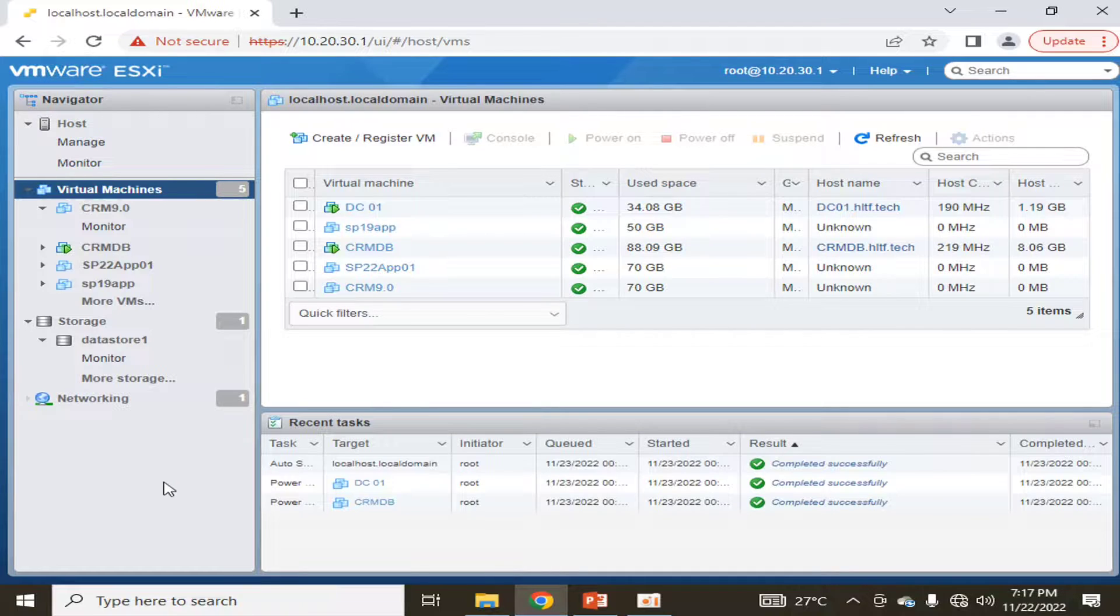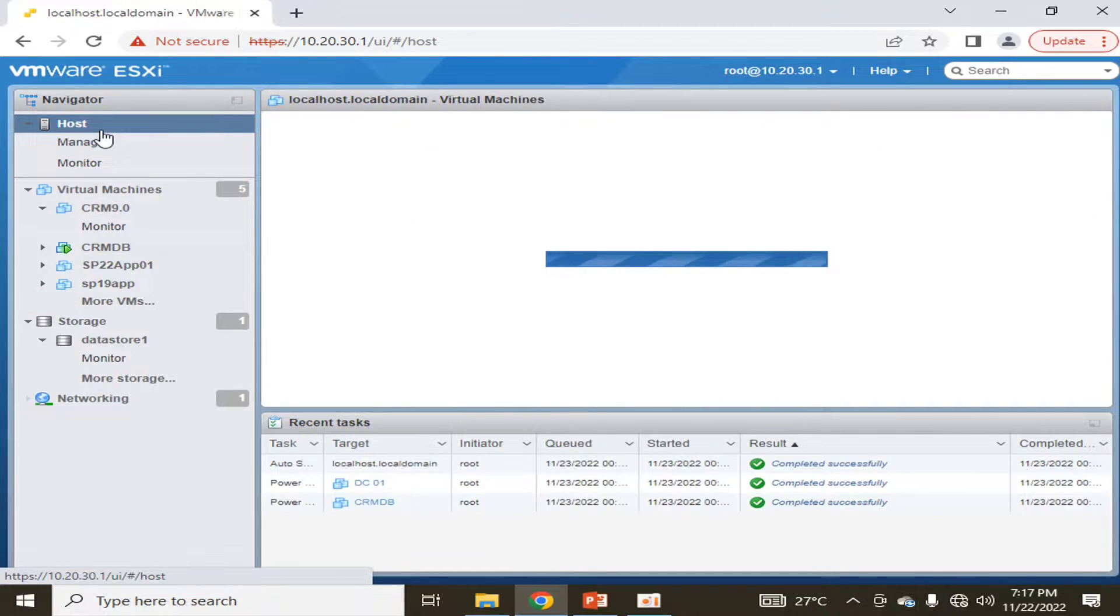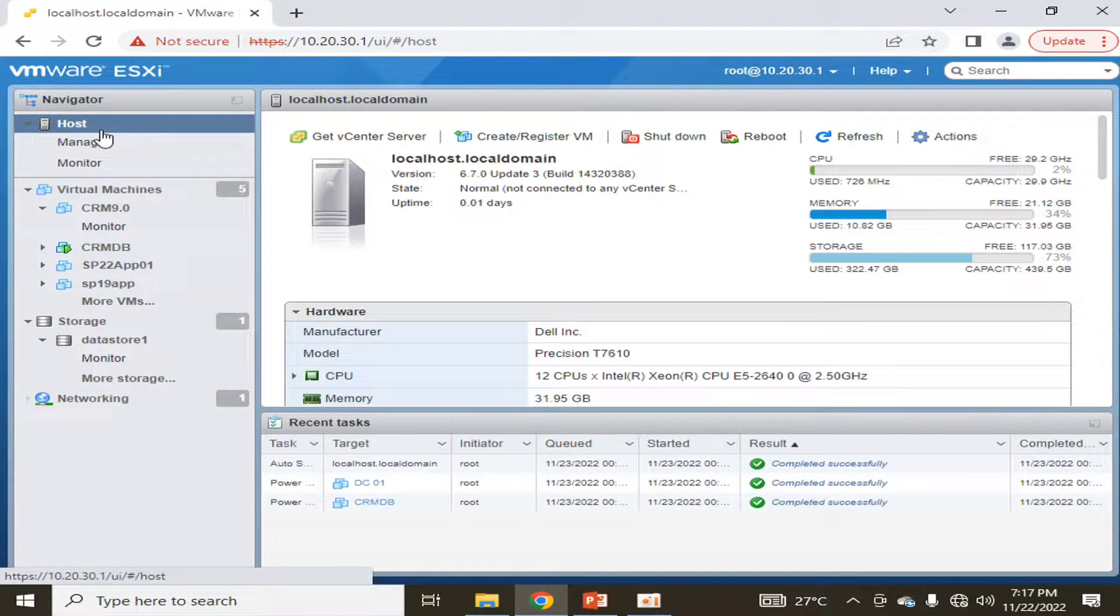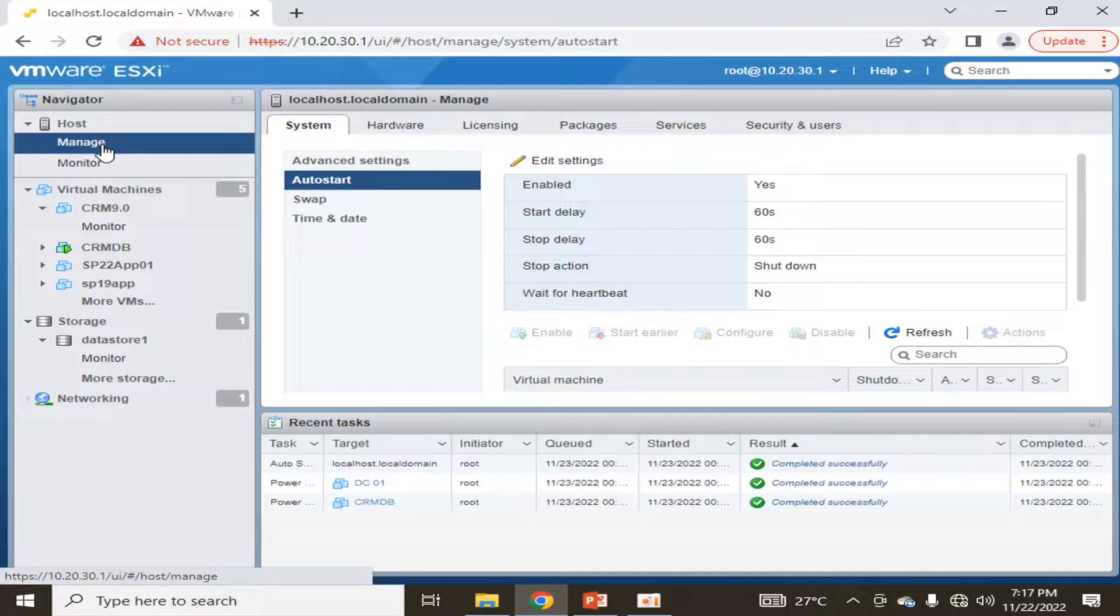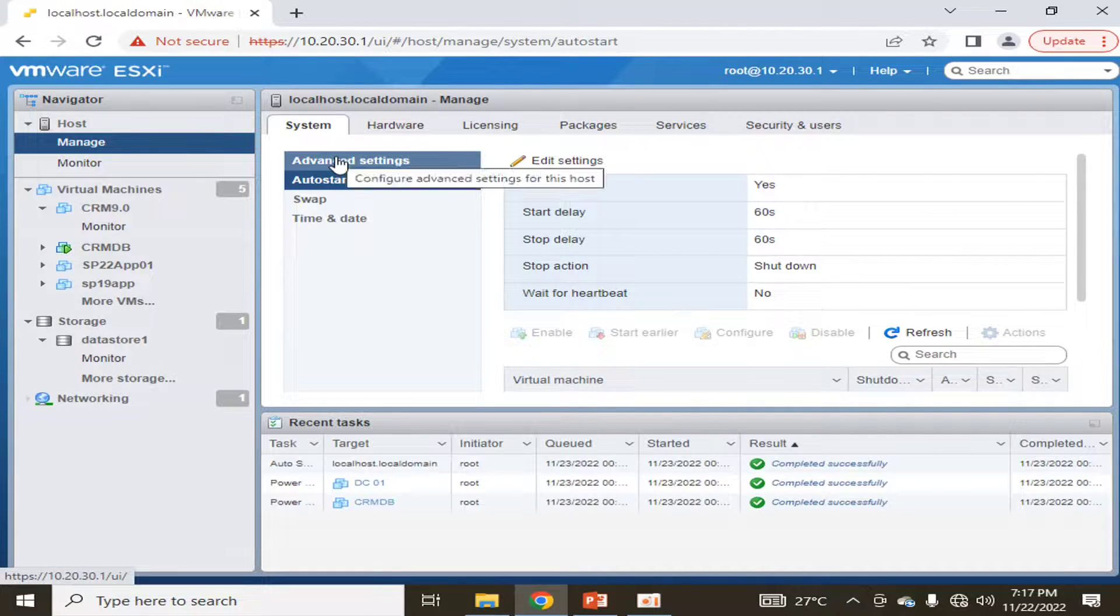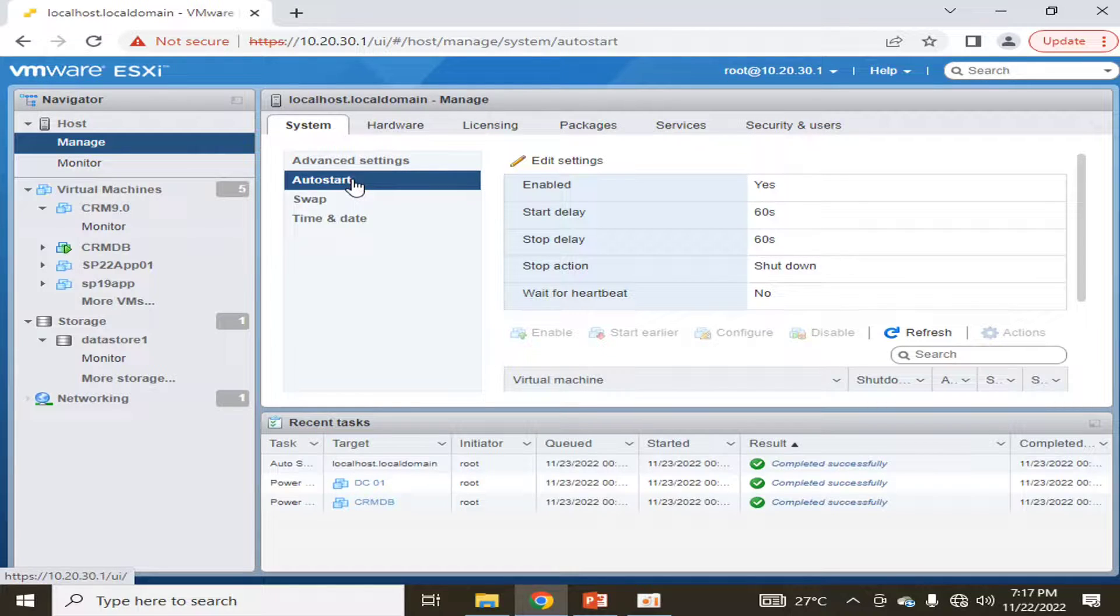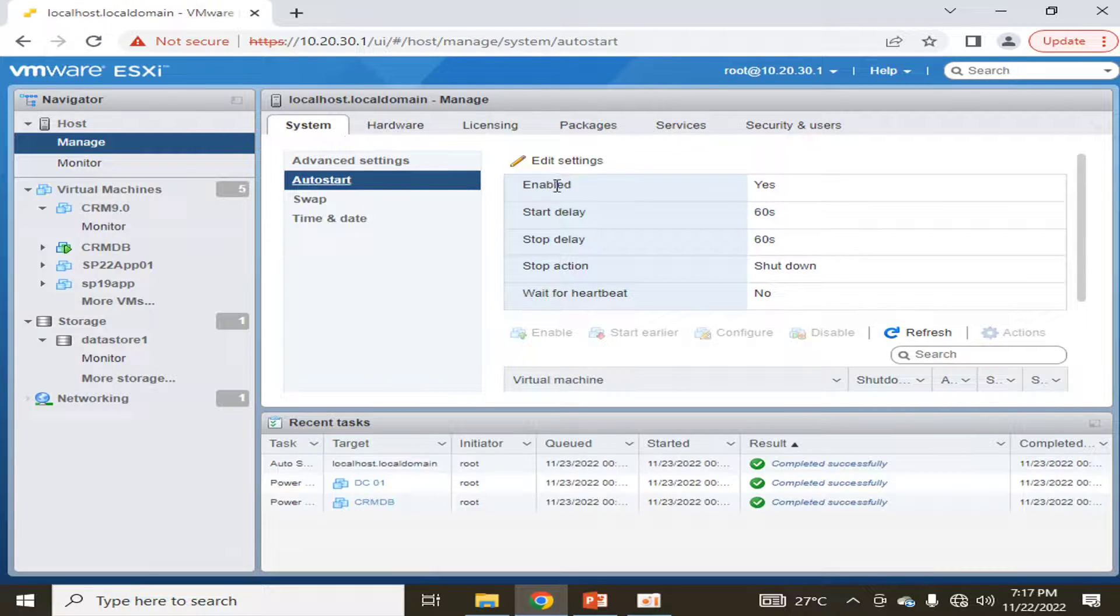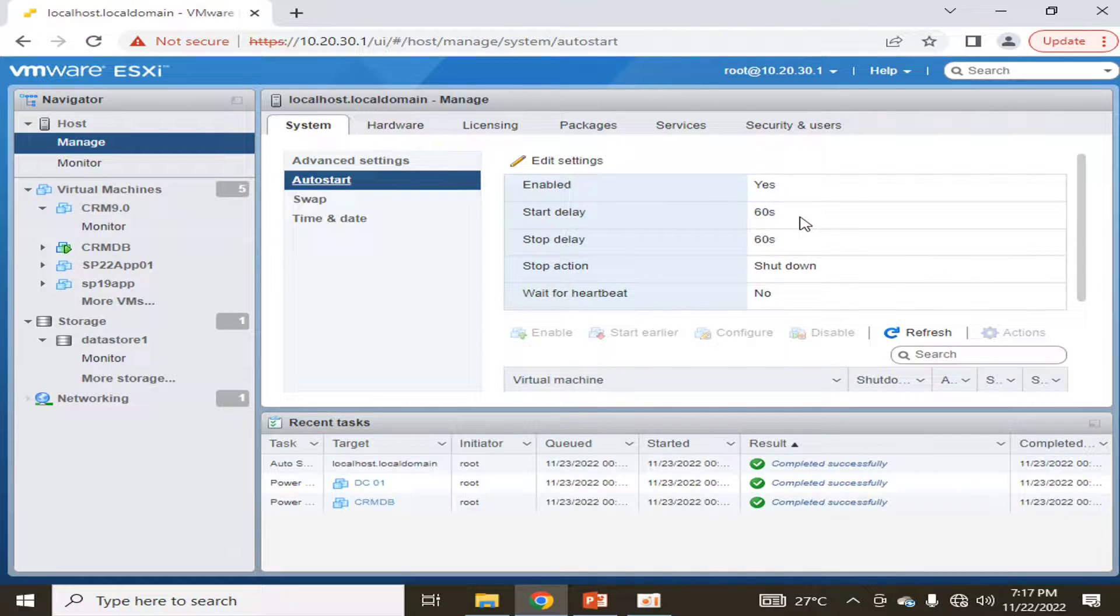So for that purpose, I am going into Host, and in Manage, I am going into System. In System, there is an option of Auto Start. I have already enabled it, and this is the delay.